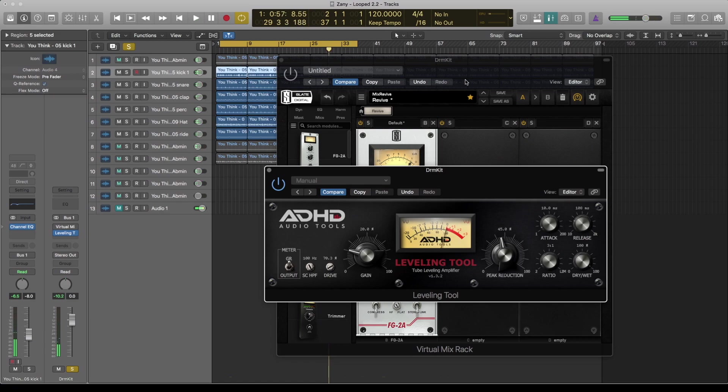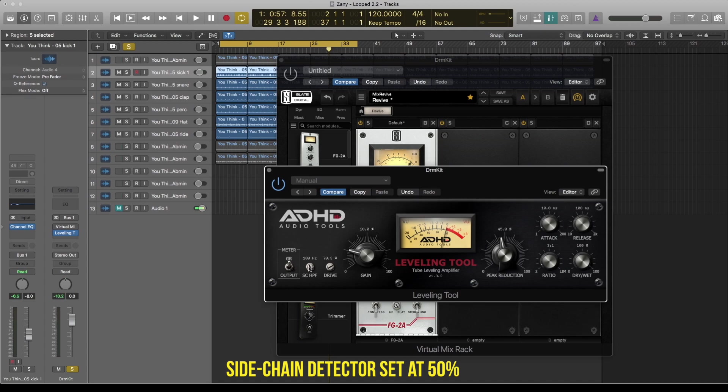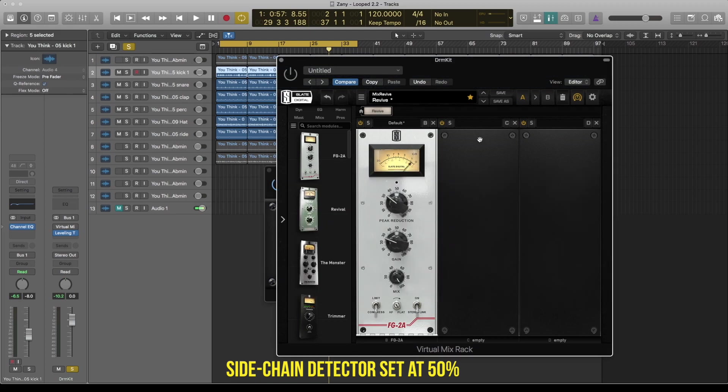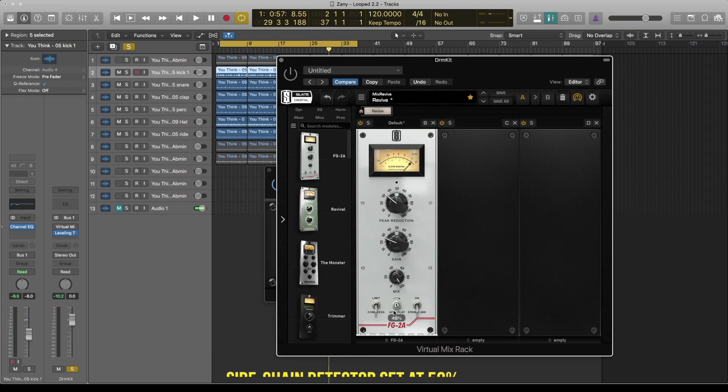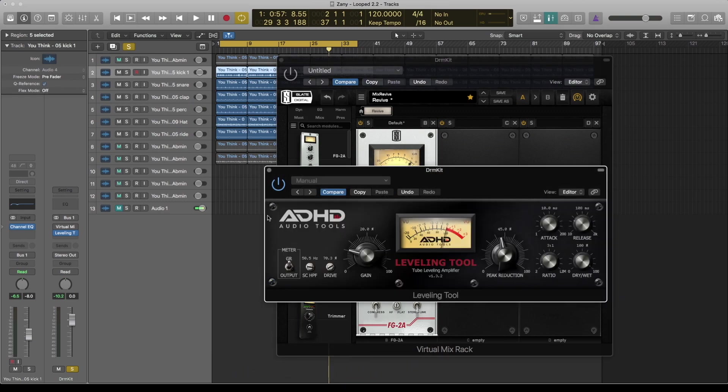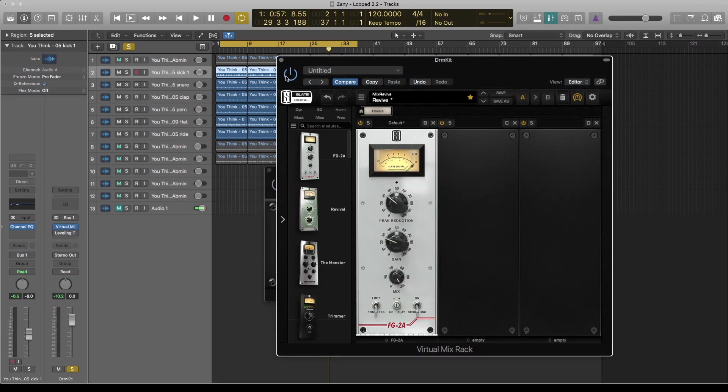So next thing I'm gonna do now is basically turn down the high pass filter. So I'm gonna put this at maybe about 50 and set this one also at 50. Let's just get an open sound to this. So let's have a listen again. I'll start with Slate Digital, then I'll change to the ADHD.